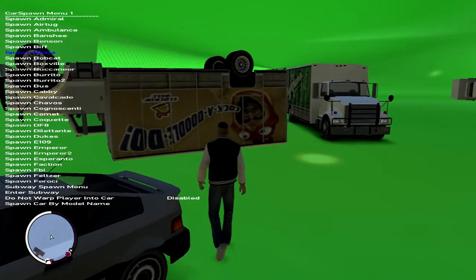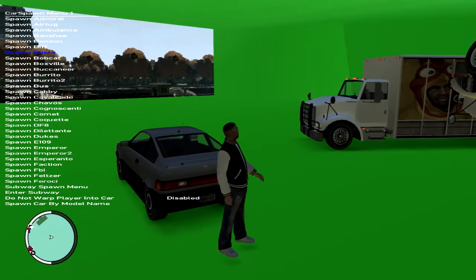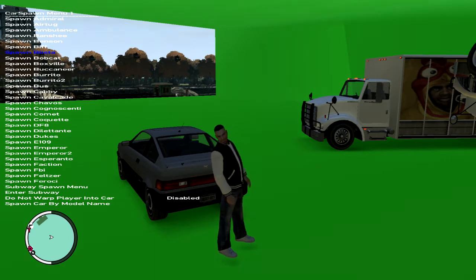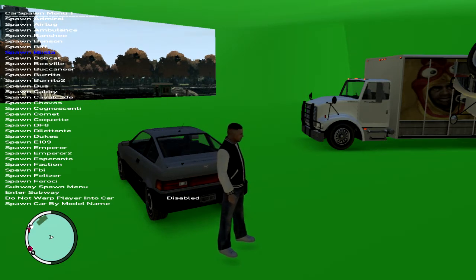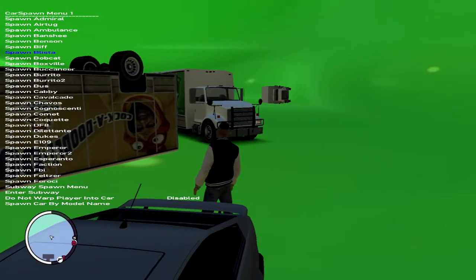It's basically like Theater Mode from Call of Duty, where it records what you did for that specific match. But in this game, it records everything you did in the last minute or so. You can go ahead and enter the video editor and bring in all the scenes you've recorded.